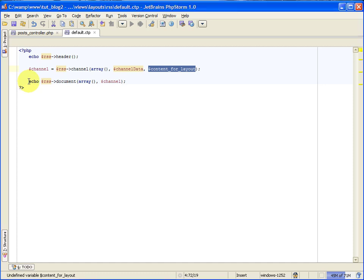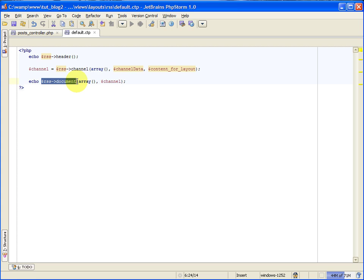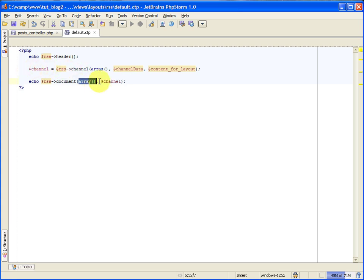So after setting up the channel, we then need to echo out the RSS document method. The RSS document method takes two parameters. The first one is an attribute array, which we just set to an empty array, and the second one is the contents of the RSS document. And what we do is we just pass in the channel that we built above. We built the channel here, and then we just passed it in as the second parameter. And that's all you need for creating an RSS layout, or a simple one, rather.